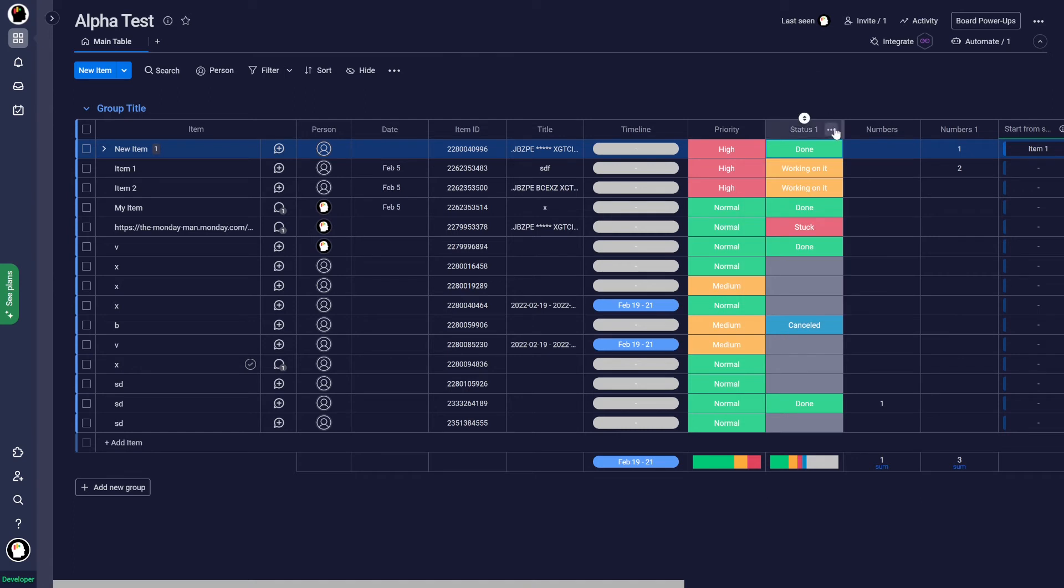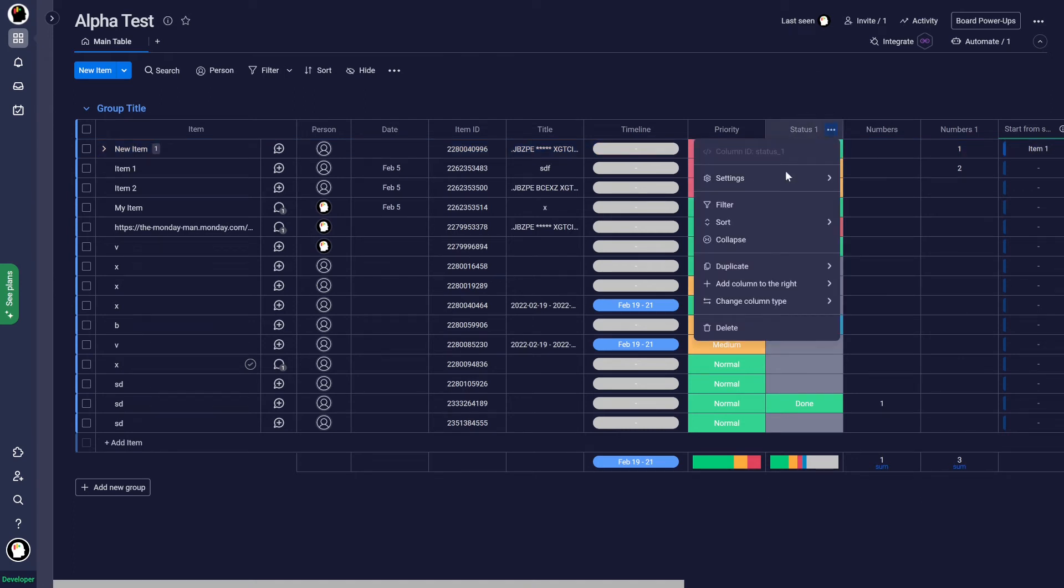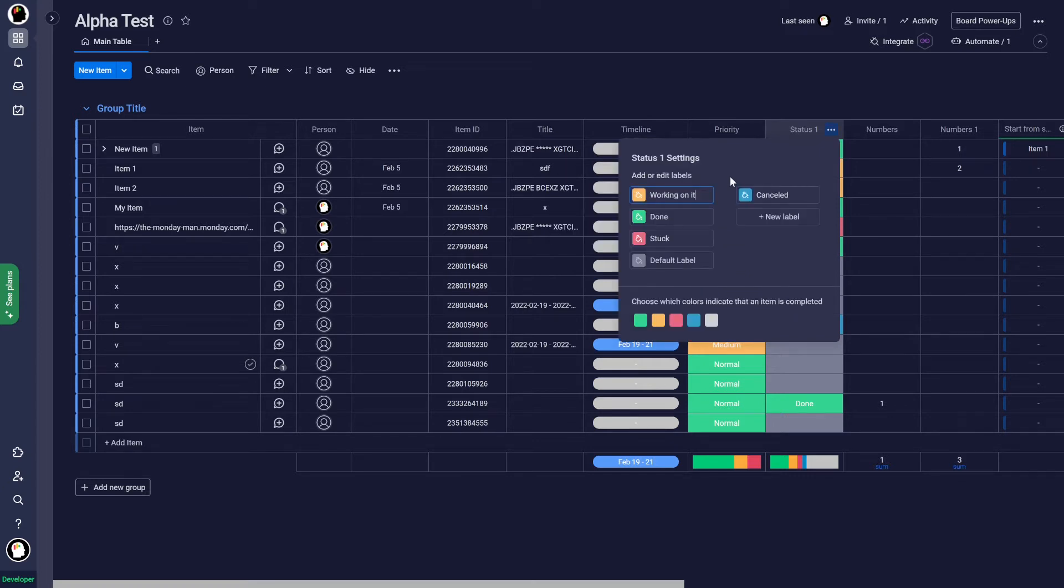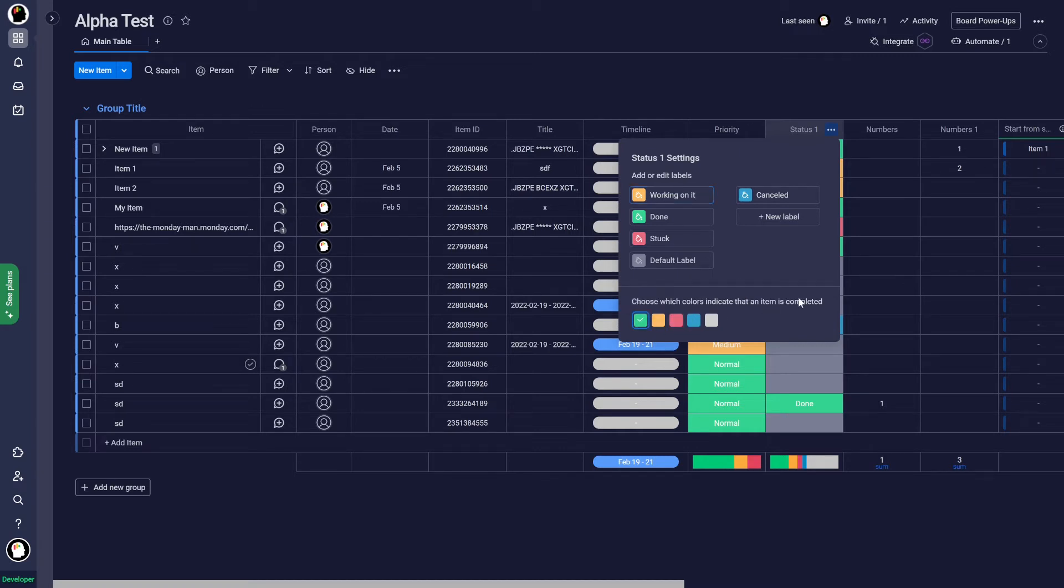So the way to do that is you come into the settings of the status column, customize status column, and then we can select which ones mean done. So I want to be able to say done and canceled.